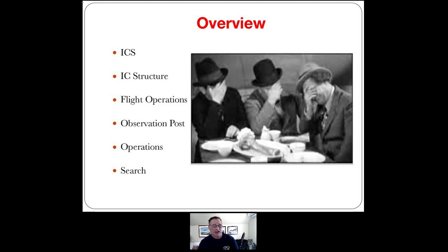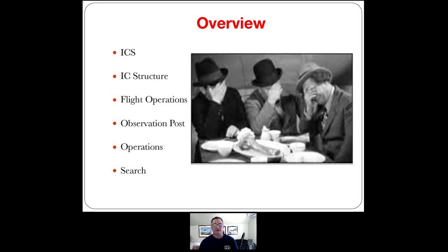In the overview you can see the three stooges — that's typically what can happen if you have terrible ICS skills. We'll discuss ICS structure and what we've found is a good structure when we go out and perform searches. We'll review flight operations, incorporate an observation post concept, discuss how we interact with operations itself, and give you some pointers on search. This class is not about search technique per se, but you'll find when you go out on missions that you'll encounter resources that aren't trained particularly for search or ICS, and you have to provide them some information so you can actually perform the job you've been sent on.